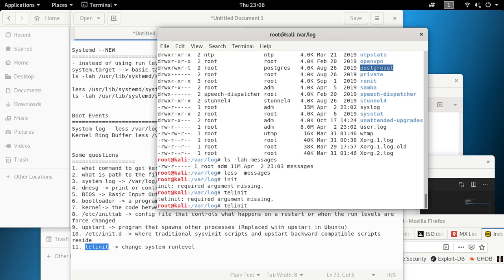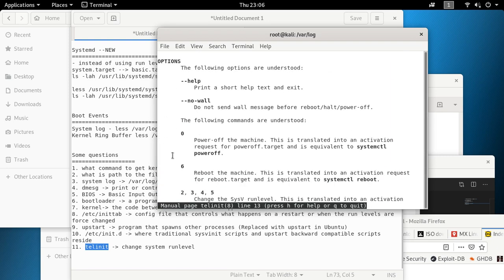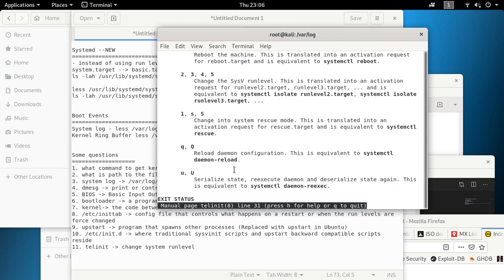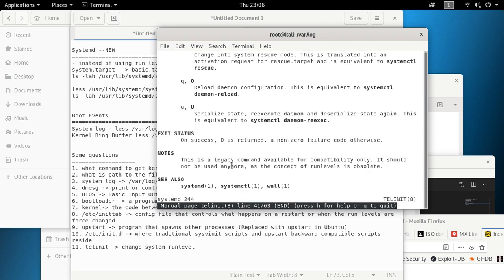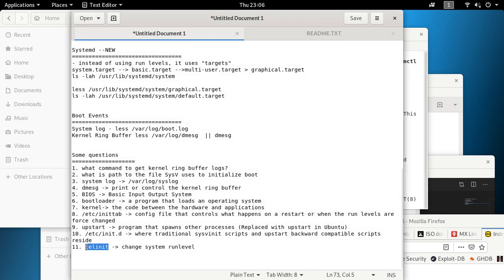Let me quickly demo telinit. Running `telinit 0` will shut down the machine; `telinit 6` will reboot it. If you want to be a geek and reboot from the command line, just run `telinit 6` and it restarts your machine. That's Video 3! In the next video we'll cover more commands. Please subscribe and comment if you liked the video — thank you!